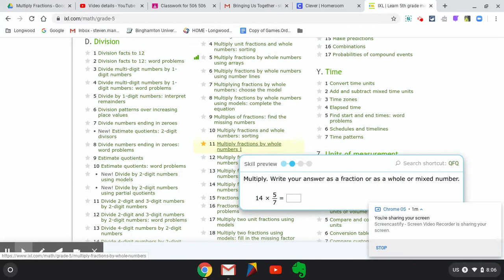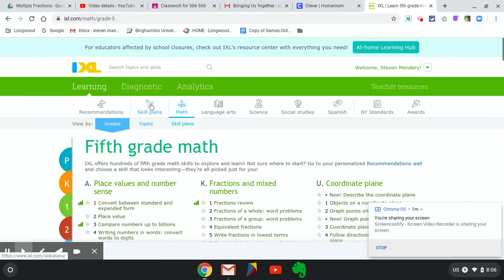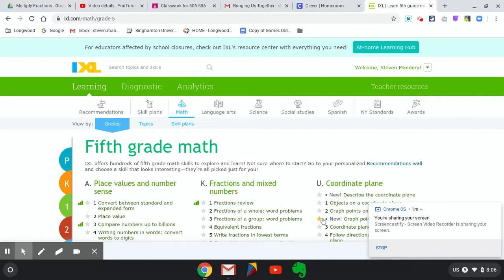I want you to work for about 20 minutes on this skill. I can track your time on Clever. It shows me how long you've been on a skill and what your score has been. Please make sure that you are completing the amount of time. Or if you get 100, you can stop once you get to 100.